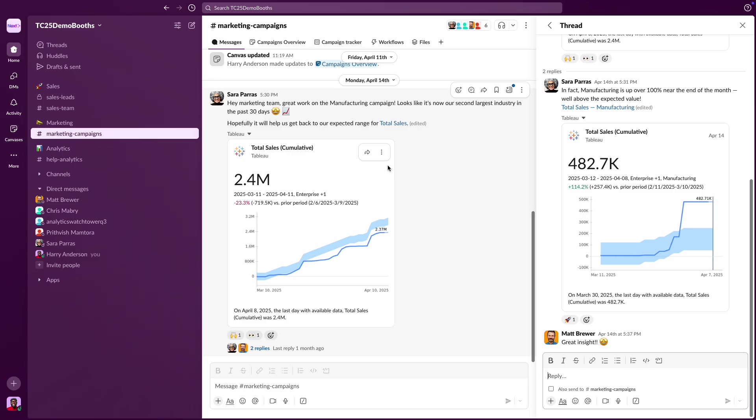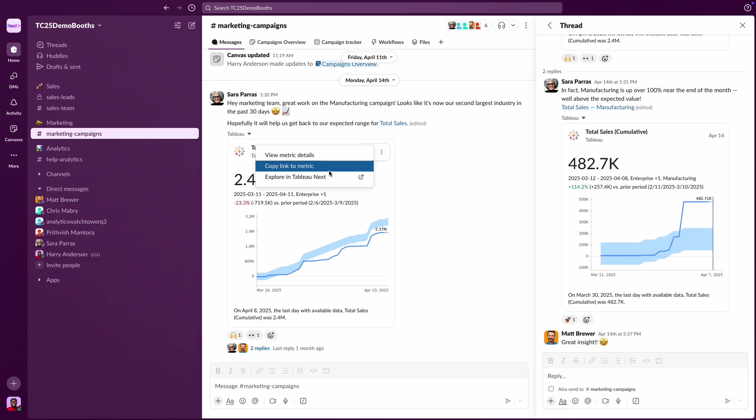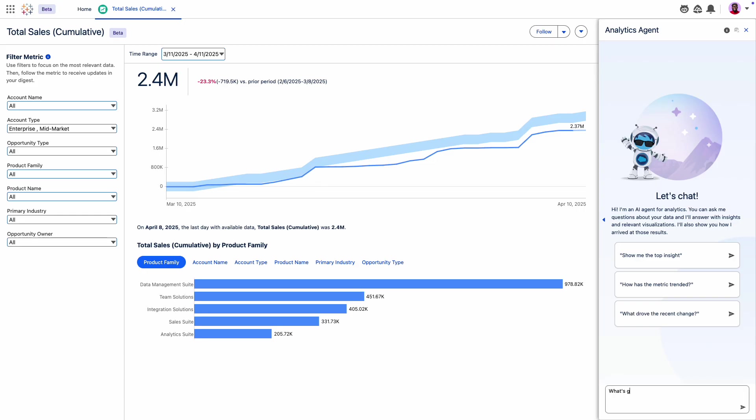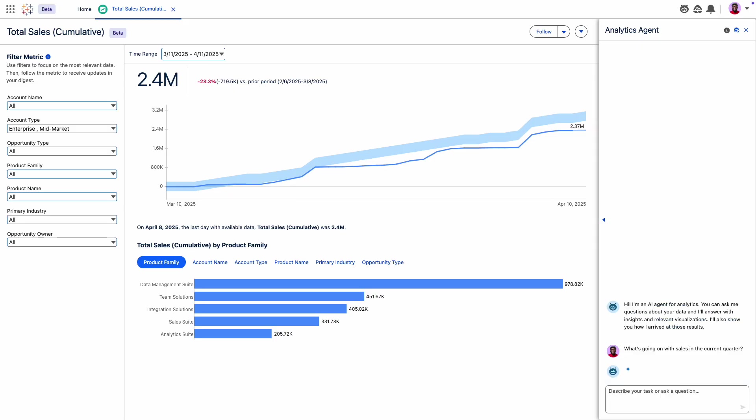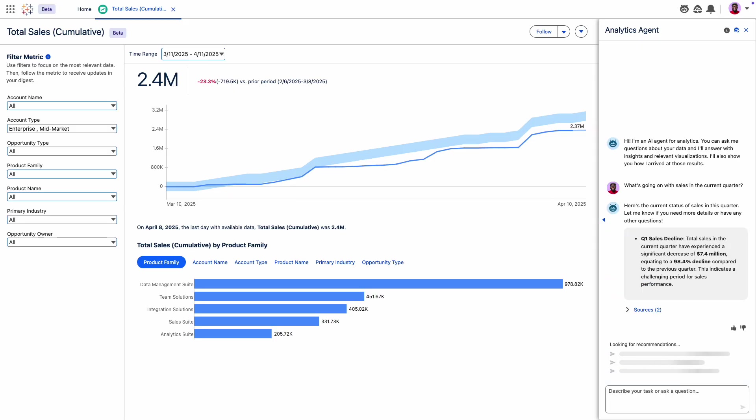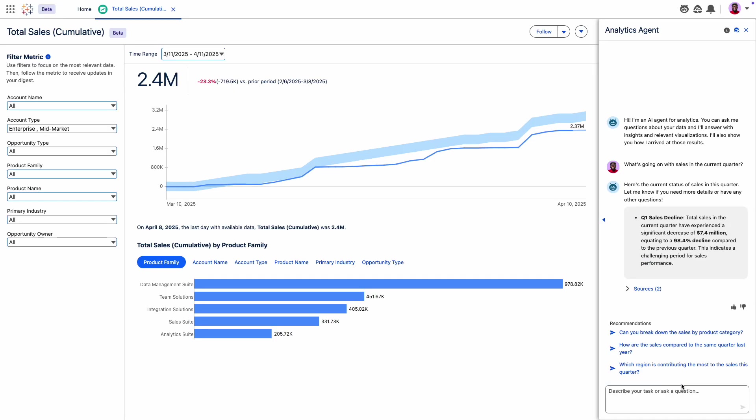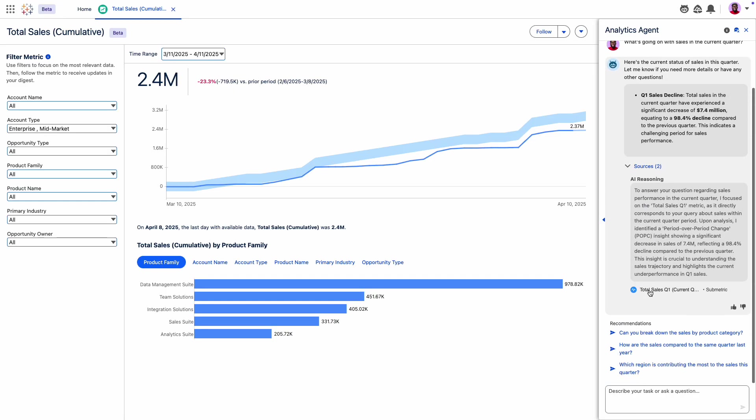And for that deeper dive, with just one click, you can seamlessly explore your data in Tableau Next directly from any metric or dashboard in Slack. You'll pick up exactly where you left off, with all your filters perfectly preserved.